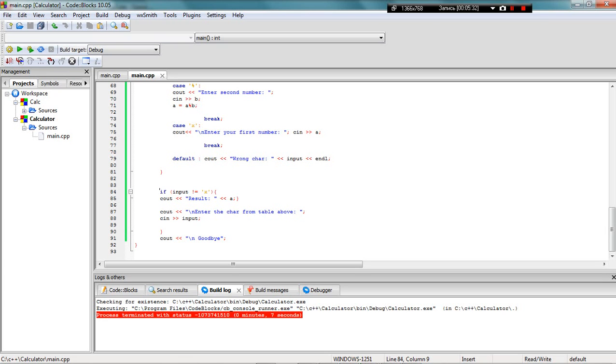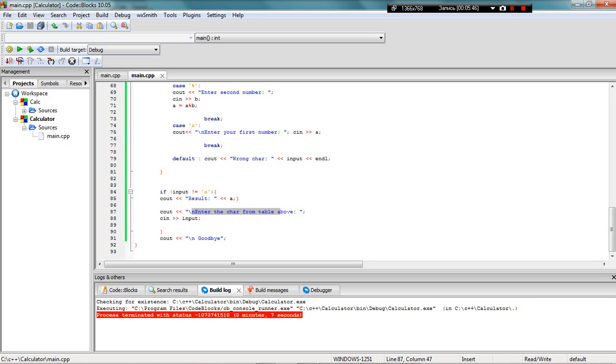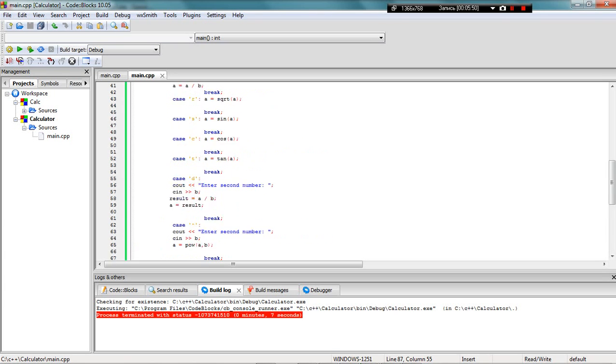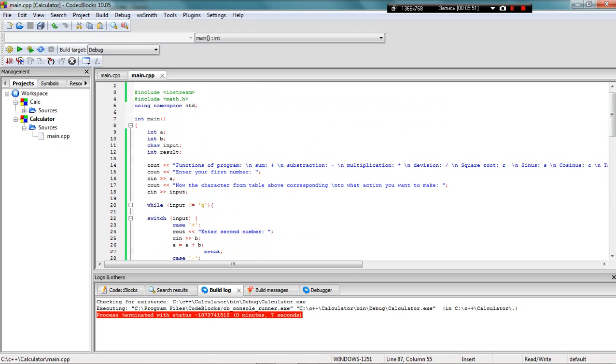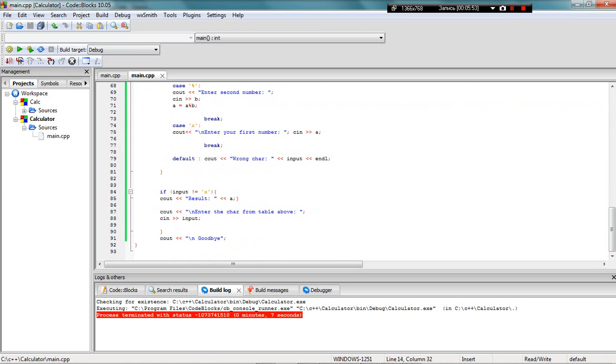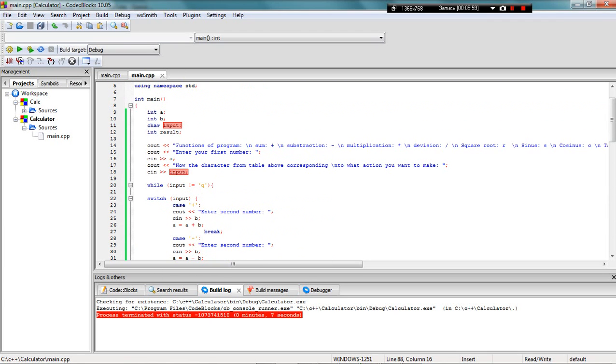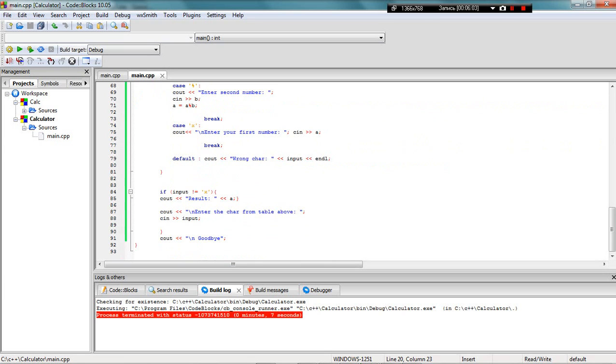If the input wasn't X (the delete screen value), the user gets the result. The user is asked to enter the character from the table above again, and I take the input and go over and over again until I get Q, which is quit the program.